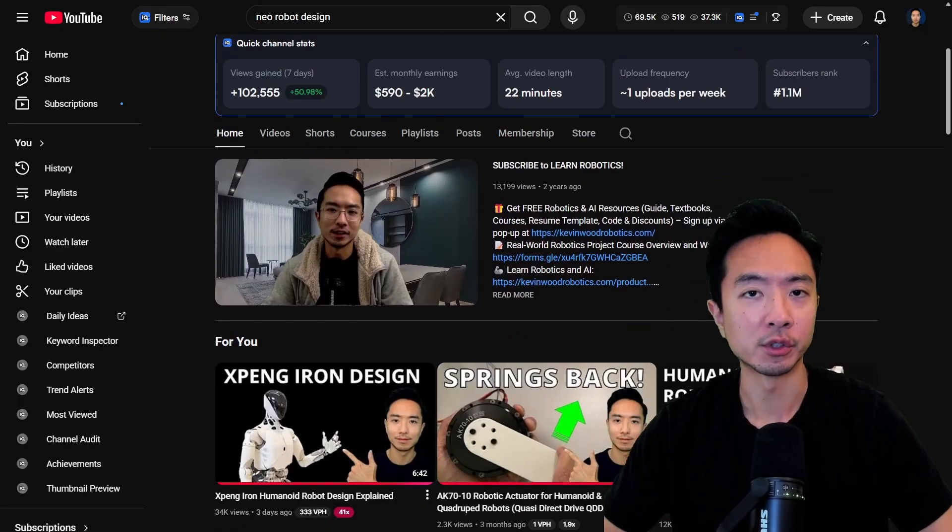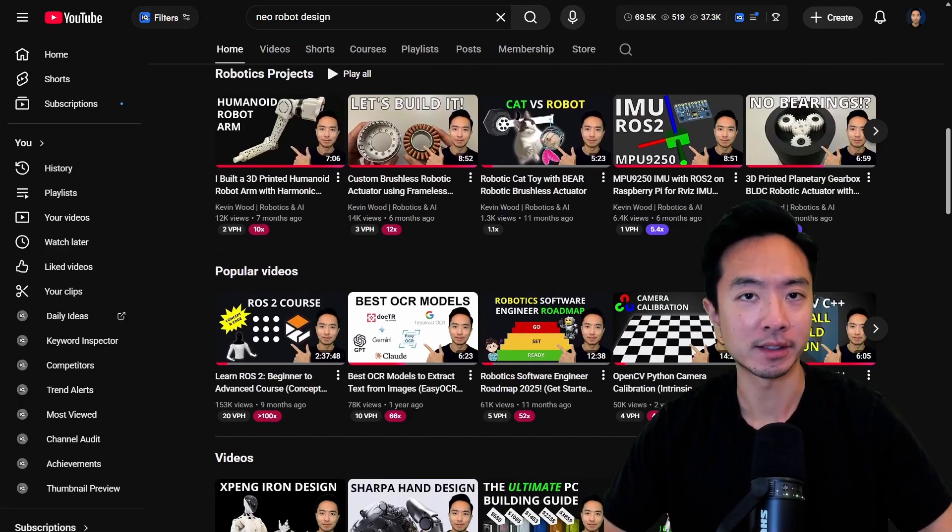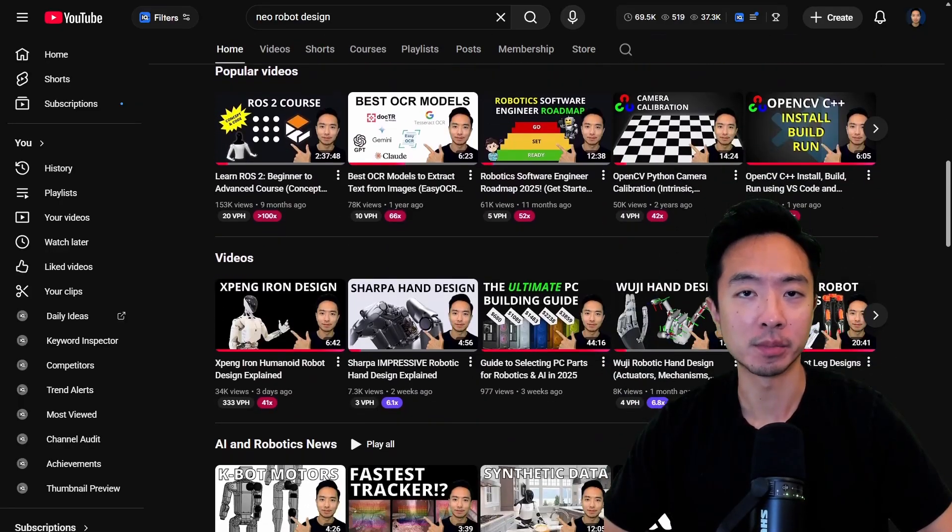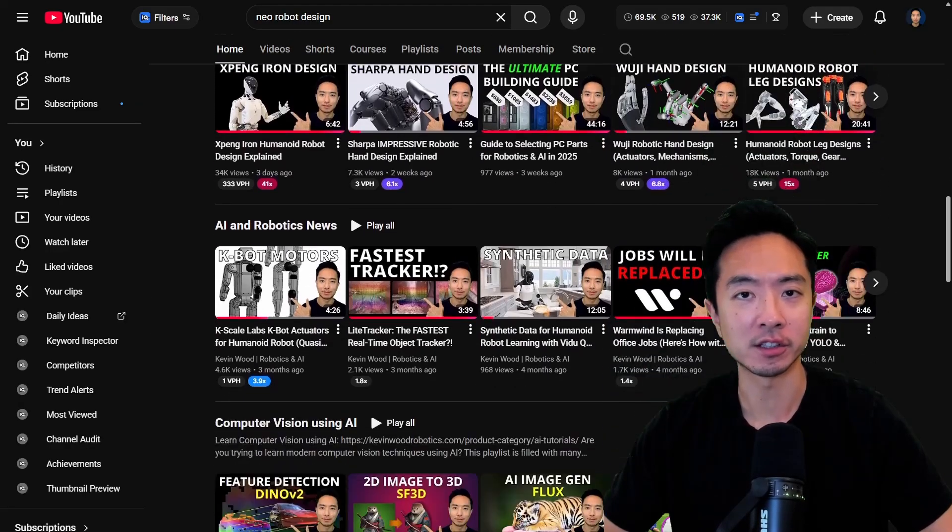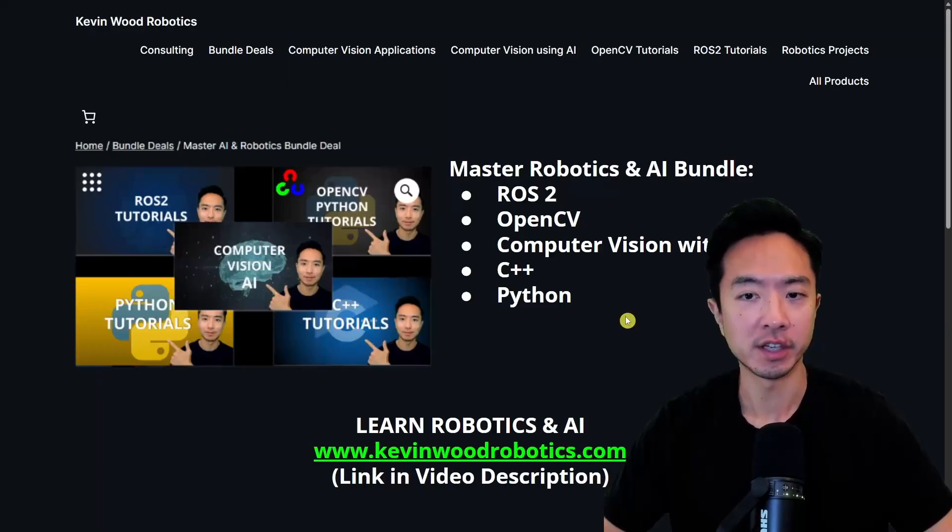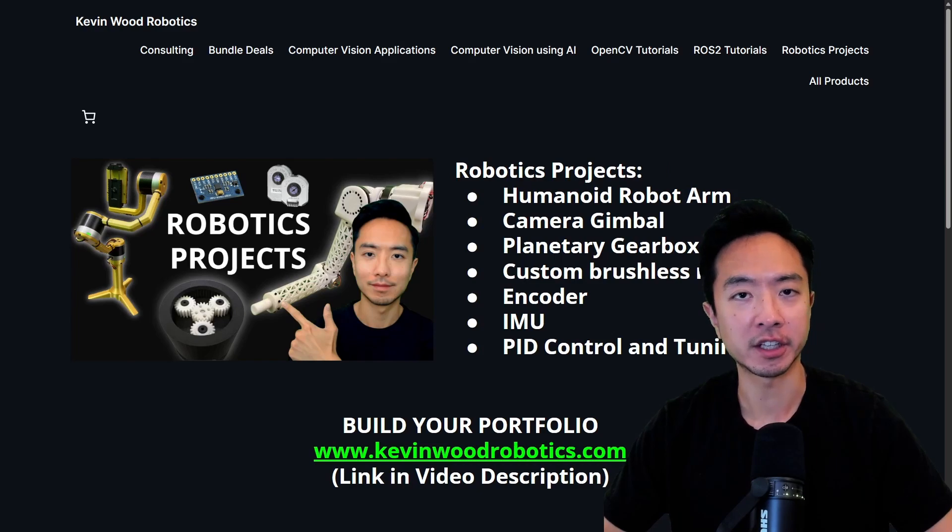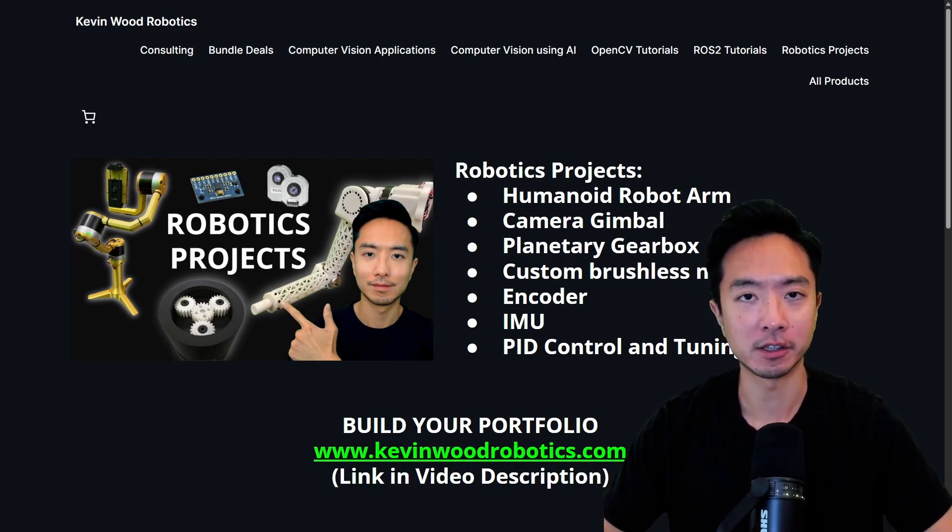By the way, if you're new here, my name is Kevin. I've been doing robotics and AI for 10 plus years and have lots of resources on my channel. I also have a master's robotics and AI bundle as well as a robotics projects bundle that you can check out at kevinwithrobotics.com.